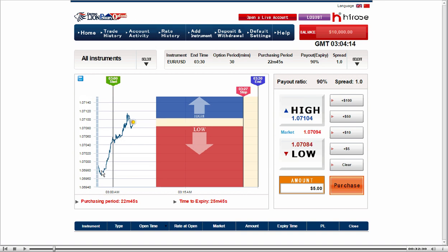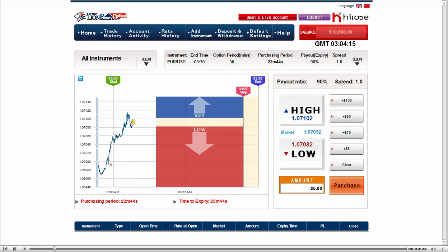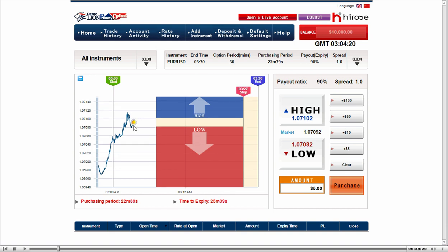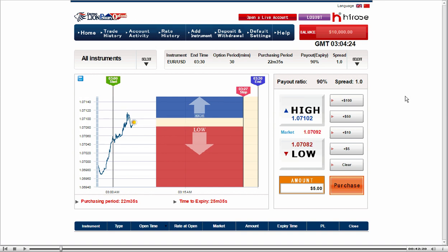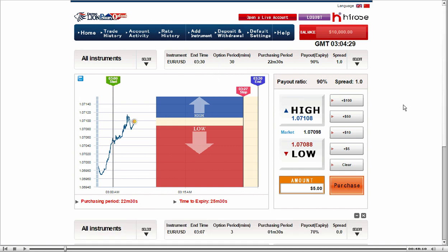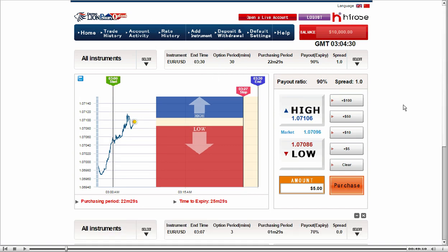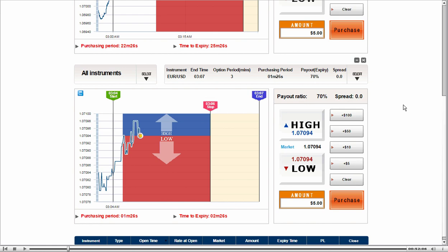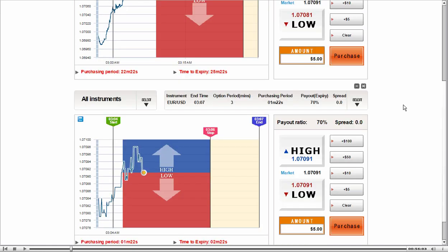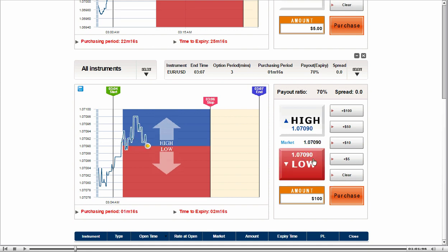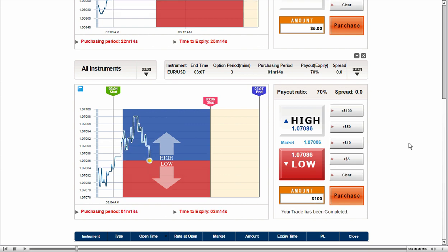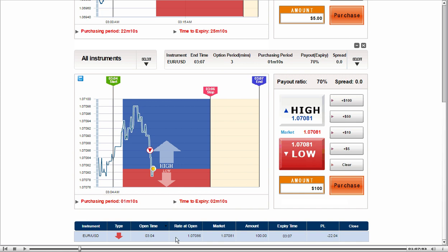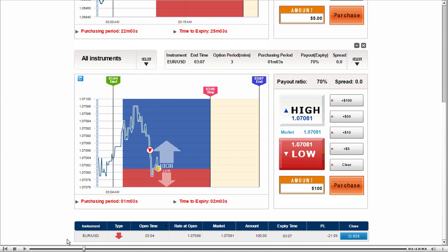EURUSD, the chart is going up, but the market price looks like it may come down. So for this one, I'm going to purchase low. I open EURUSD 3 minute option. I have $100 for trade amount and click on low and purchase. I have made a low EURUSD $100 option.